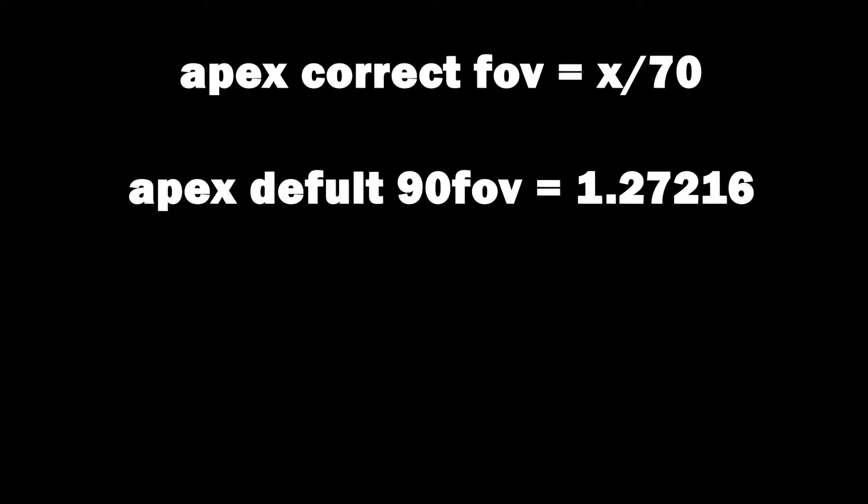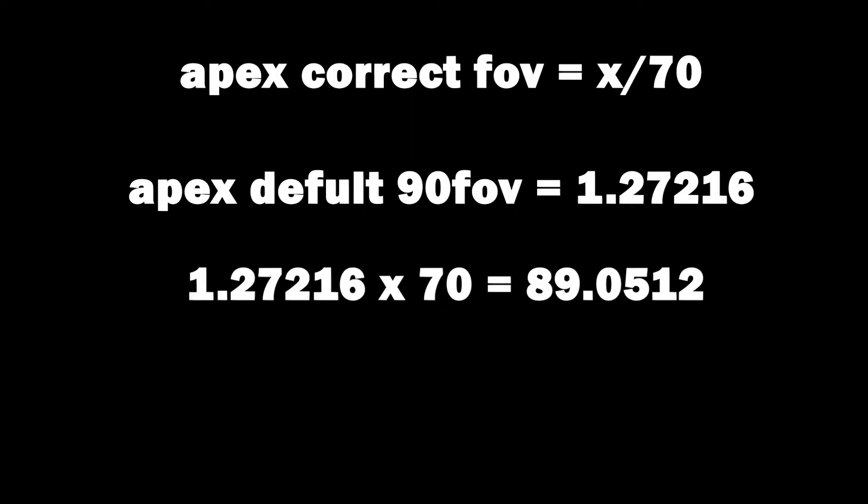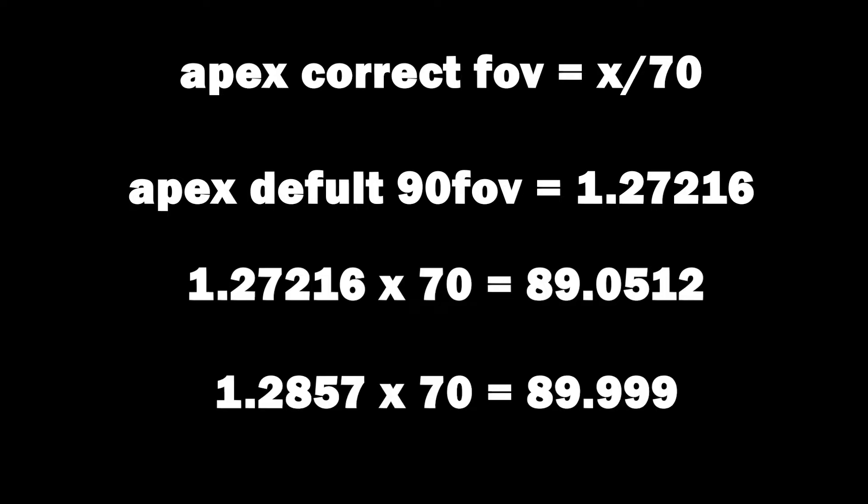The correct scaling factor for FOV values is x divided by 70. Well, if you use the default setting by Apex, FOV 90 will give you 1.27216 this number. If you multiply it by 70, you will get 89.0512. It will not be the number most close to 90. I'll give you a suggestion to use this number, 1.2857.